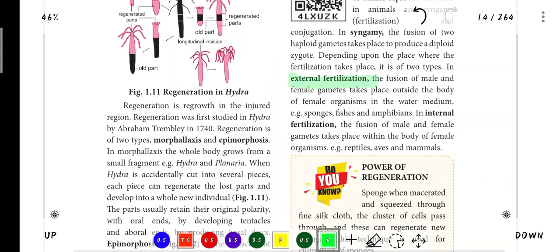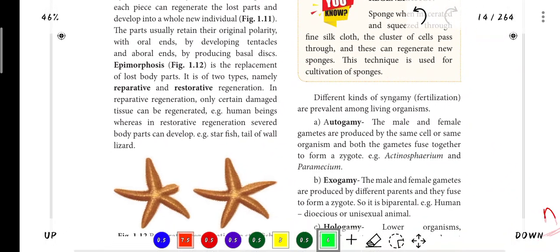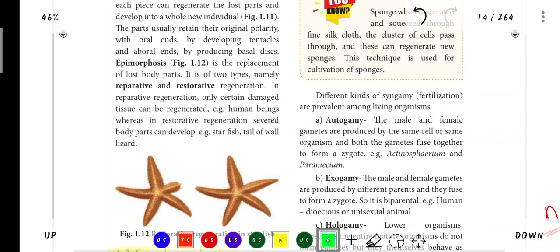Fusion of gametes - simply put, two gametes join together - that is fertilization. There are types: external and internal fertilization. External fertilization is where the fusion of male and female gametes takes place outside the body. Internal fertilization takes place inside the body. Next are the different kinds of syngamy - this is an important 5-mark question.